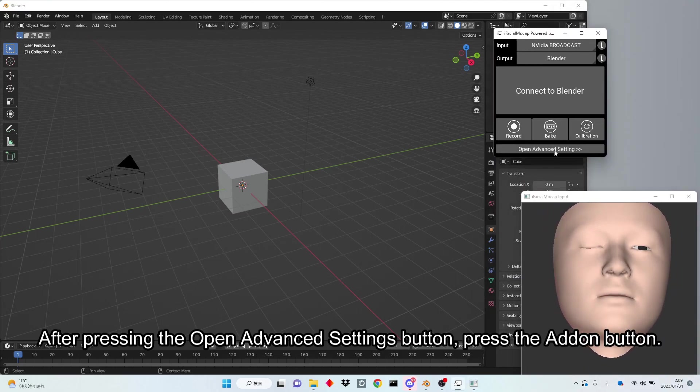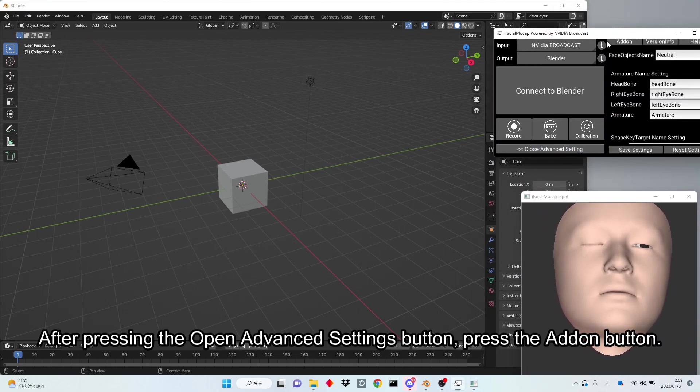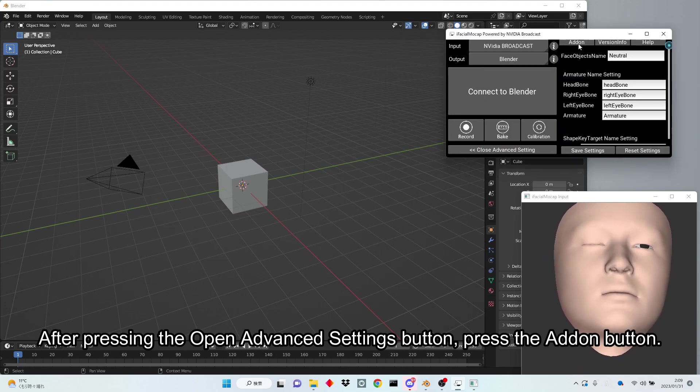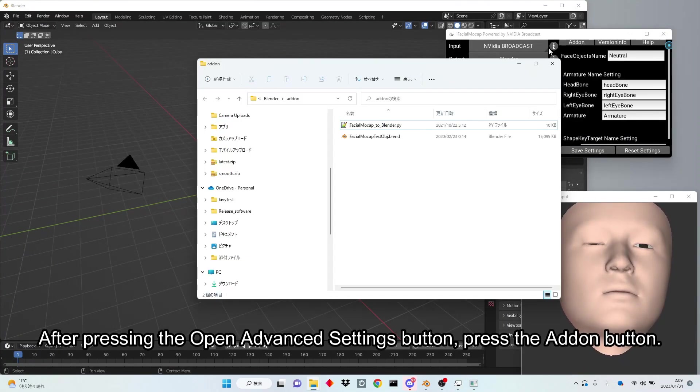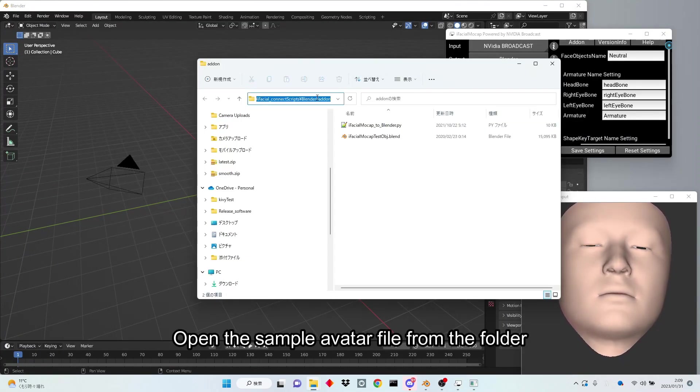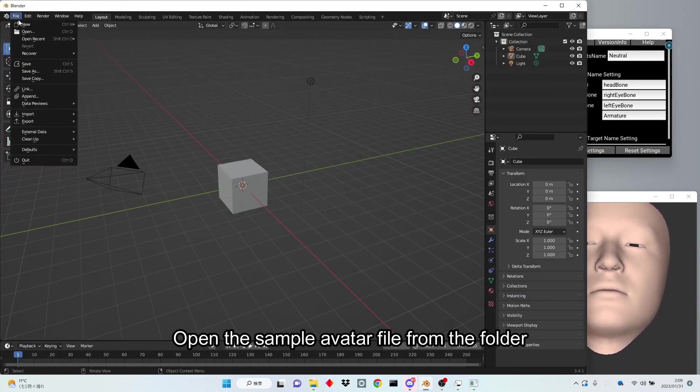After pressing the Open Advanced Settings button, press the Add-on button. Open the sample avatar file from the folder.